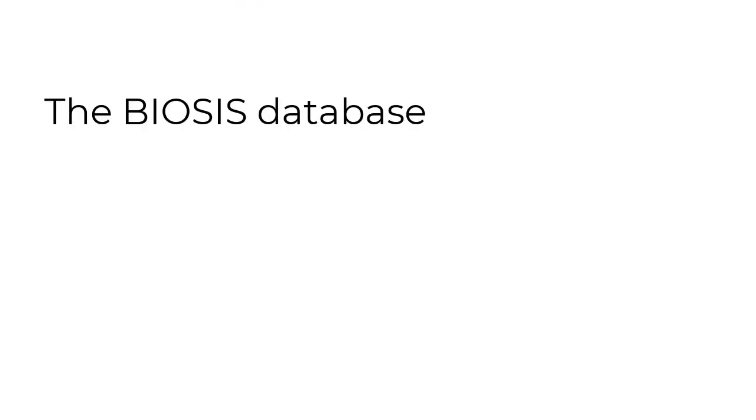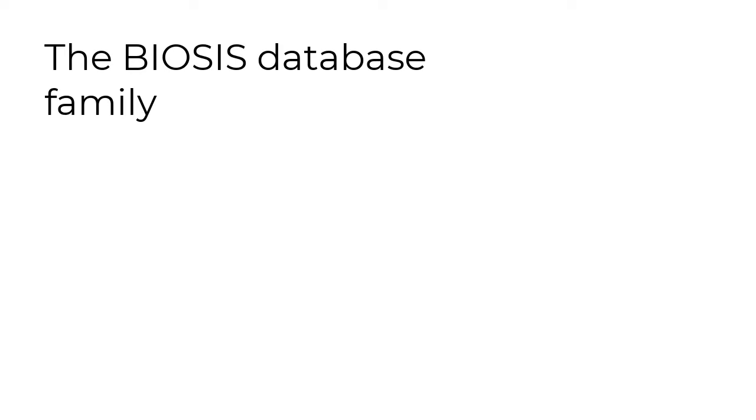There are three BIOSIS databases. You can check your organization's library to see which one you have access to.